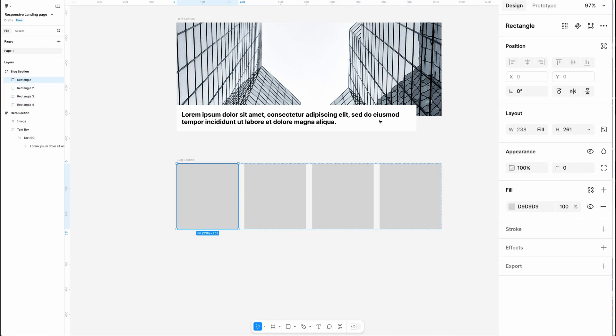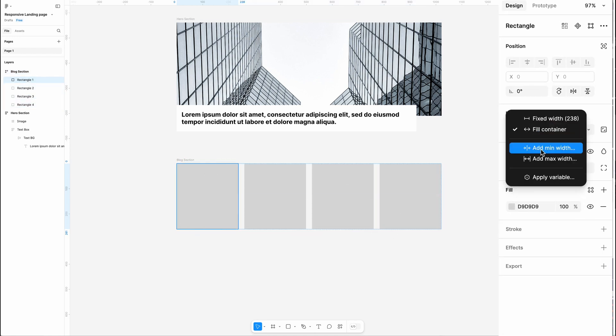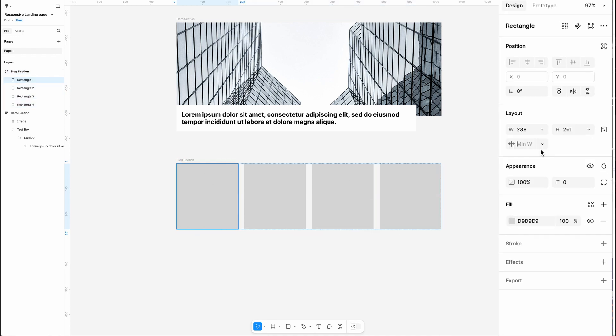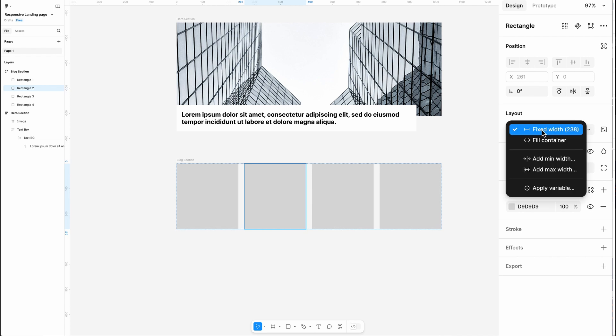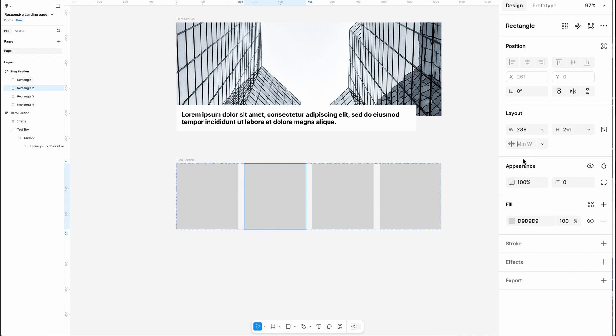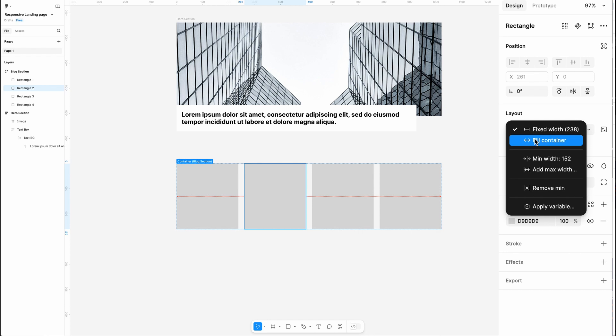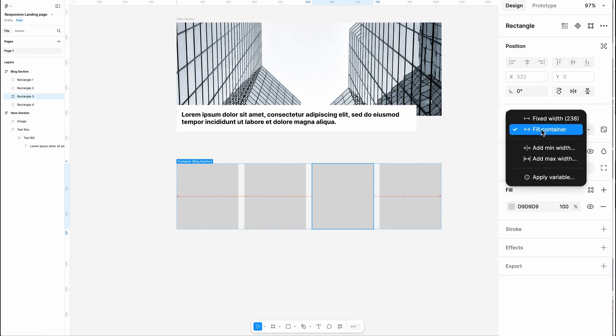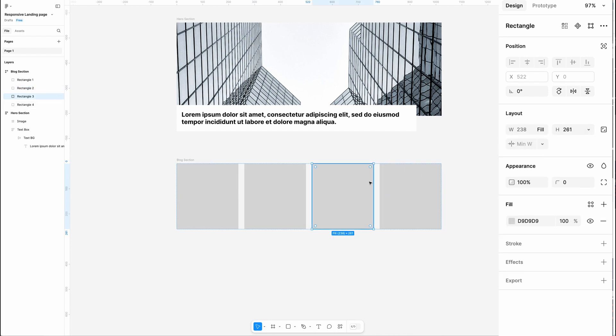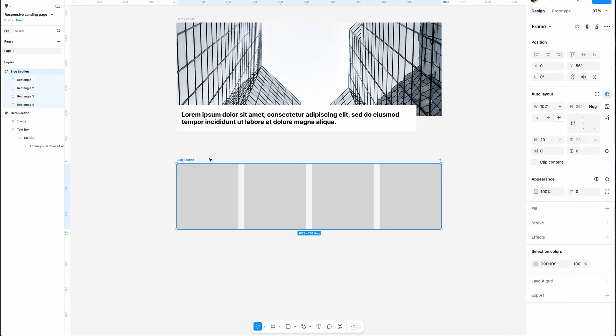But there's something cool in the width property - we have the Minimum Width option. Let's set it to 152 pixels. It tells the rectangles that they can shrink to fit the container but cannot go under 152. Let's set the minimum width for all four and see what happens.